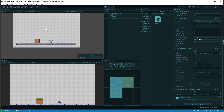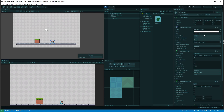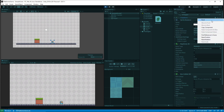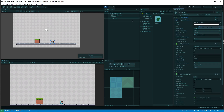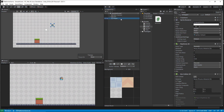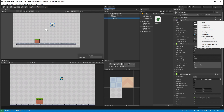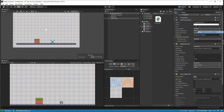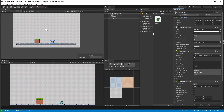Let's save the position first so that the player stays on the ground. Okay, so now the player is on the ground.